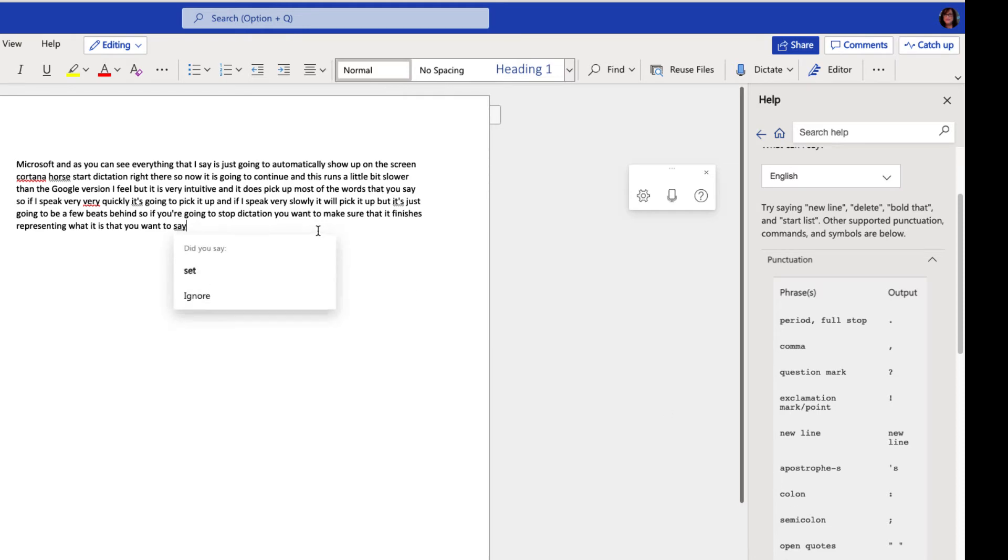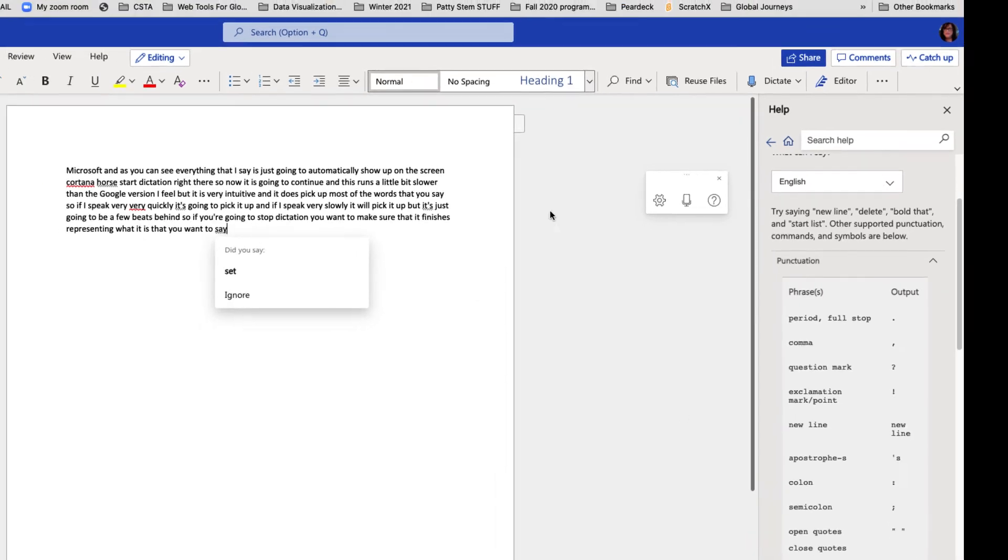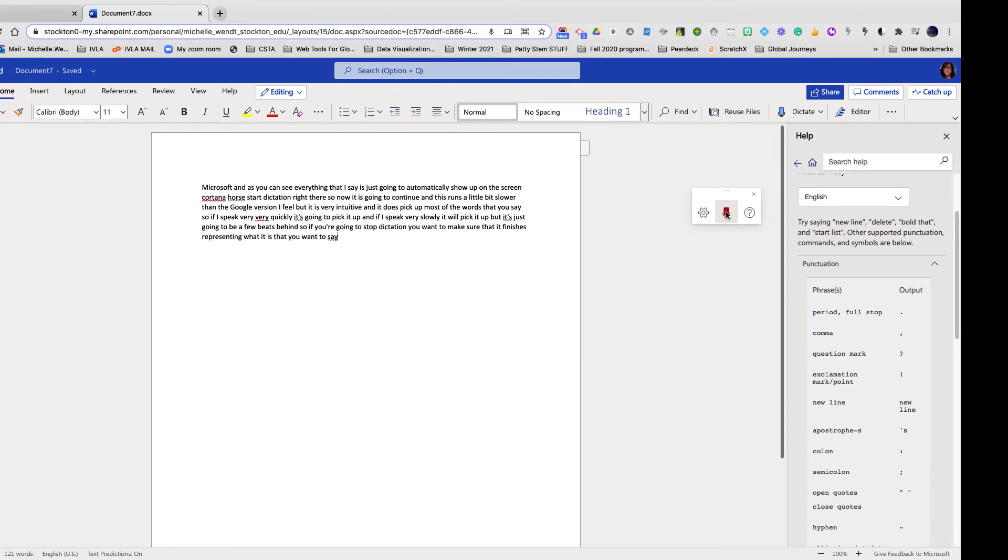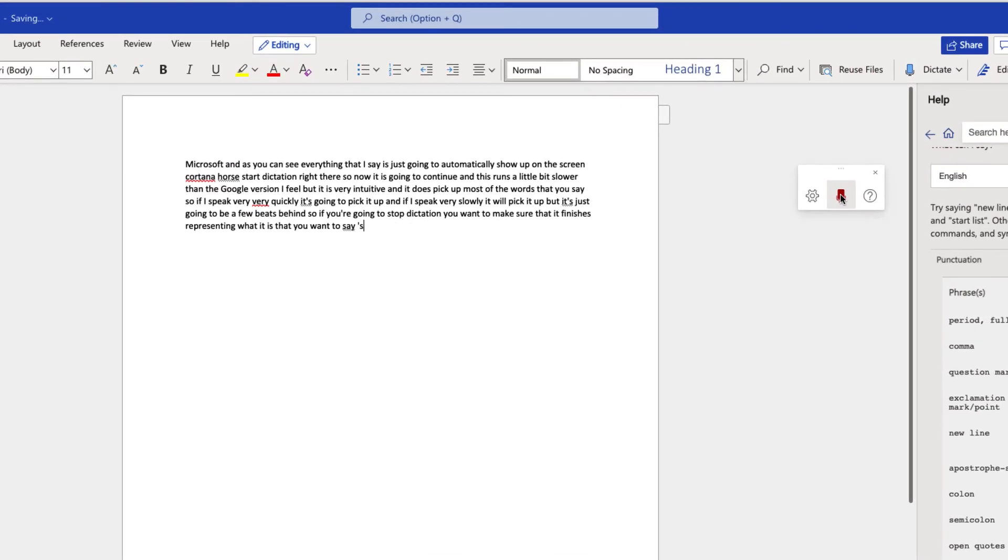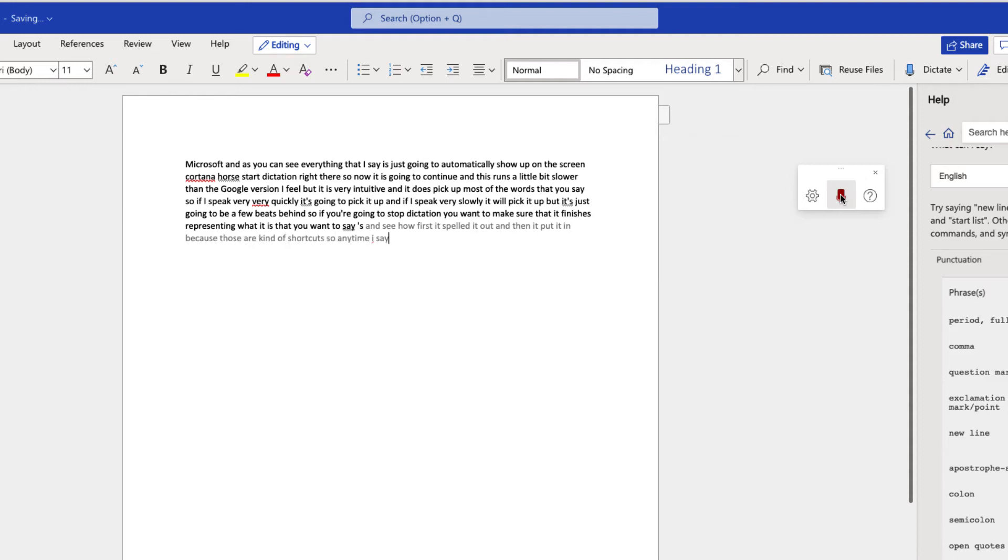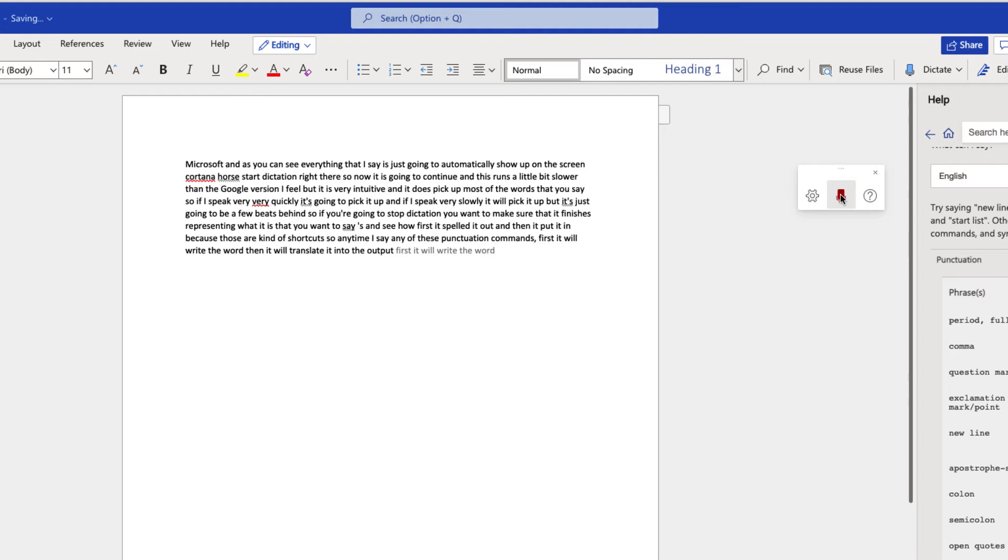So I'm going to put my cursor back over here. Apostrophe S. And see how first it spelled it out and then it put it in because those are kind of shortcuts. So anytime I say any of these punctuation commands, comma, first it will write the word then it will transcribe it as the output it was supposed to be. Colon, semicolon.